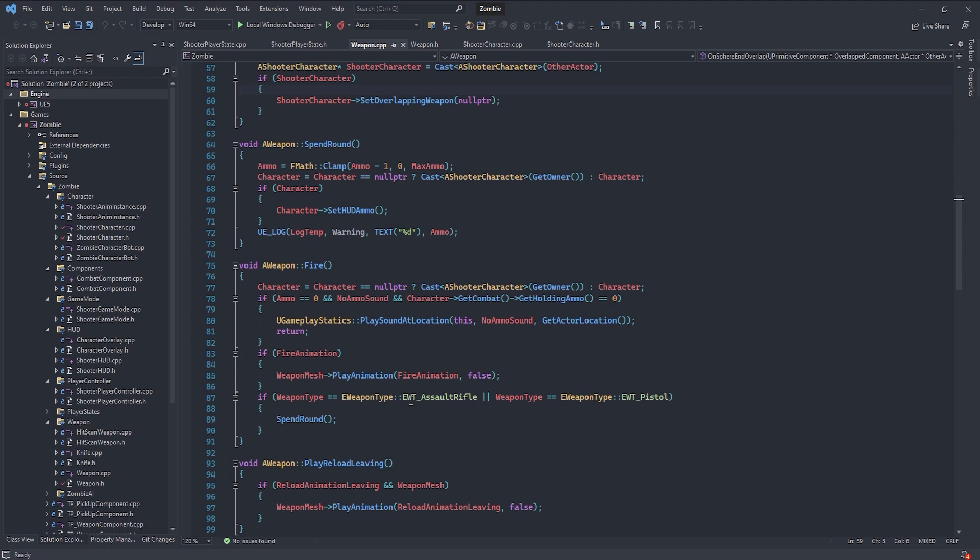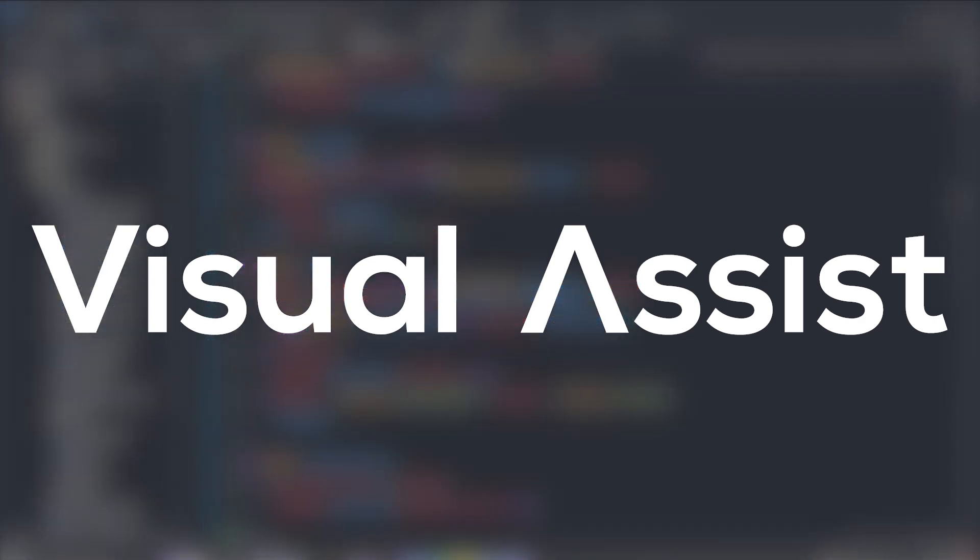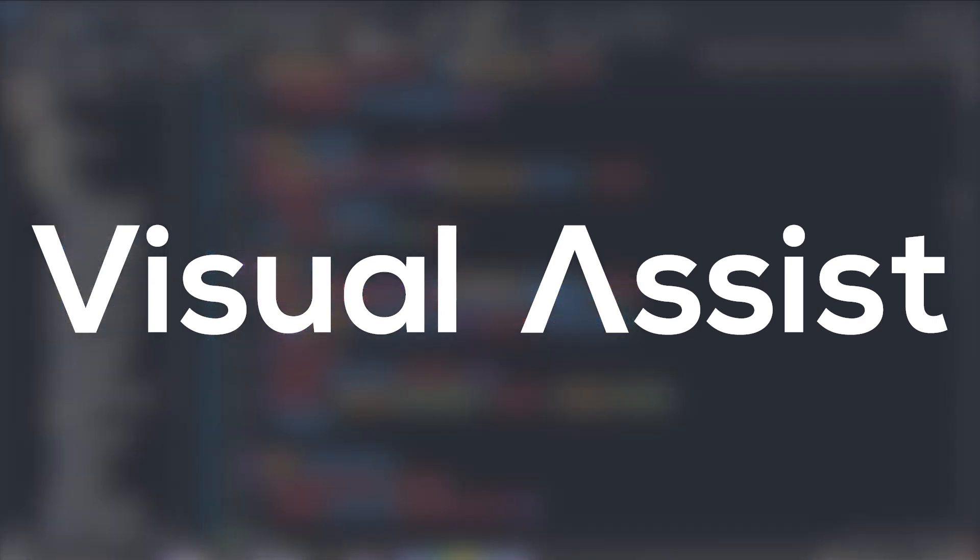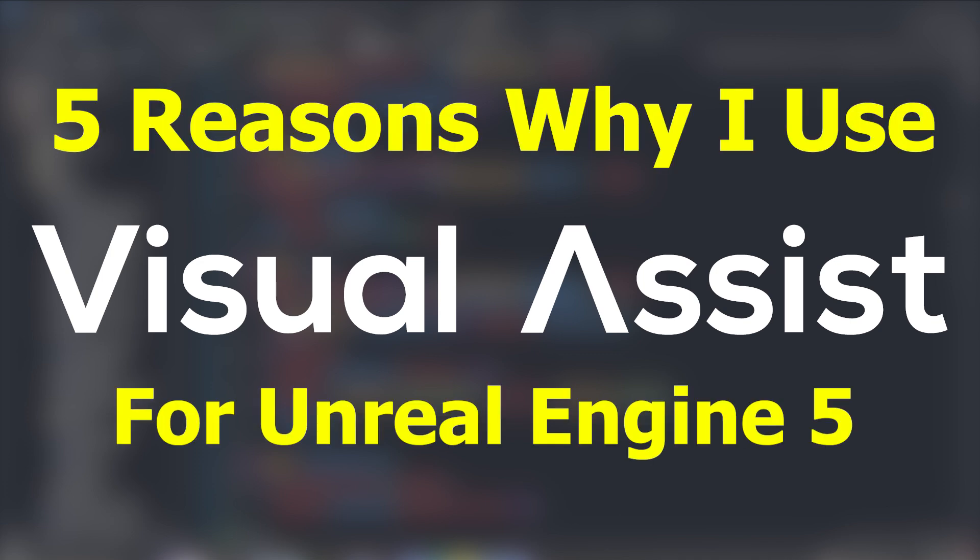In this video, we're going to be checking out Visual Assist, which is an extension for Visual Studio, that will speed up, enhance, and improve your C++ development in Unreal Engine 5. So this is 5 reasons why I use Visual Assist for Unreal Engine 5. Without further ado, let's go ahead and get right into it.